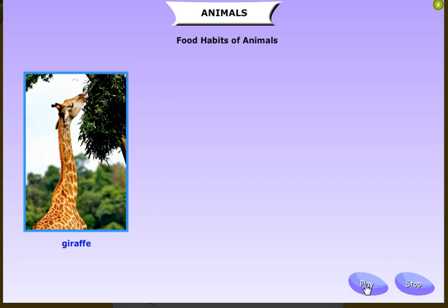All animals need food to give them energy and to help them grow. Animals cannot make their own food — they depend on plants or other animals for food. Some animals eat only plants.